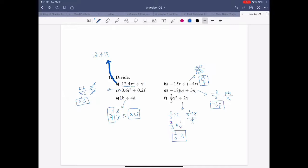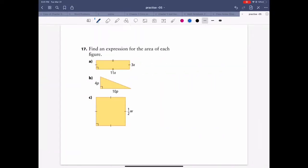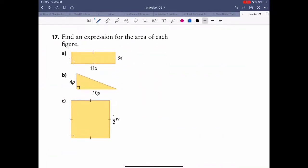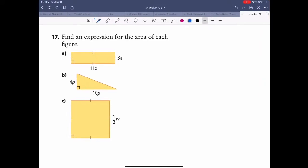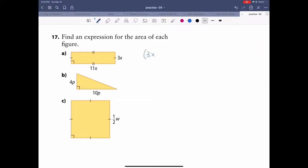Question 17: write an expression for the area of each figure. Area of a rectangle is base times height, or length times width. There are only two measurements, so just multiply them. Time up the coefficients — 3 times 3 is 9 — and time up the variables: x times x is x squared.